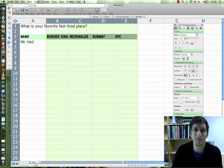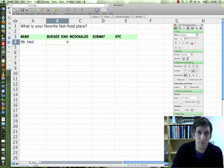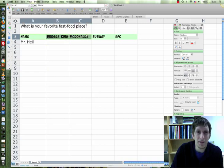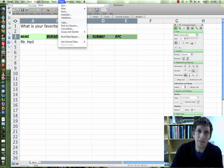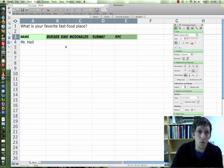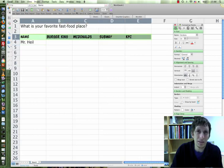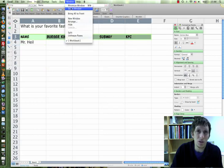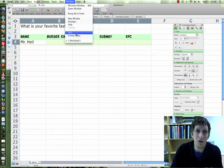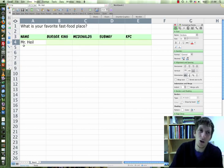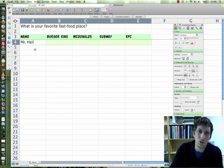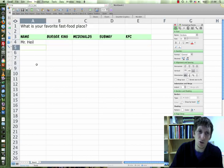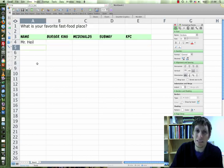Now what I'm going to do is put freeze panes. Go to Window and Freeze Panes. Make sure you highlight, and it'll freeze the panes above it. So highlight A4, and then now it'll freeze my panes. So if I have a long list of names and I scroll down, you'll always see the header.